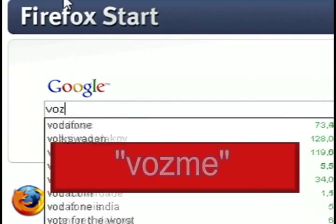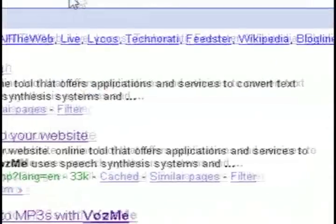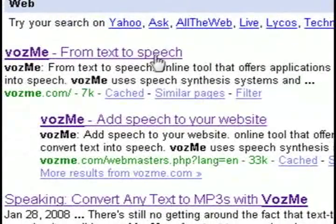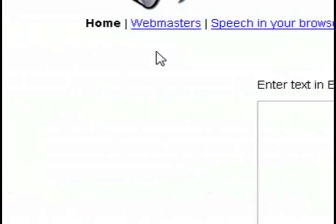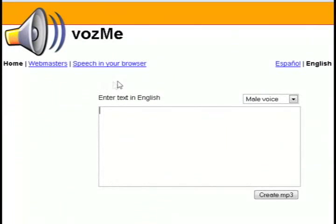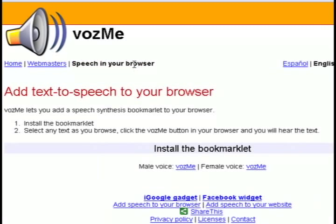So what you want to do is do a Google search for a program called Vosmi and click on the first result to get to their website. Then click on the speech in your browser link and it gives you a bookmarklet to install.